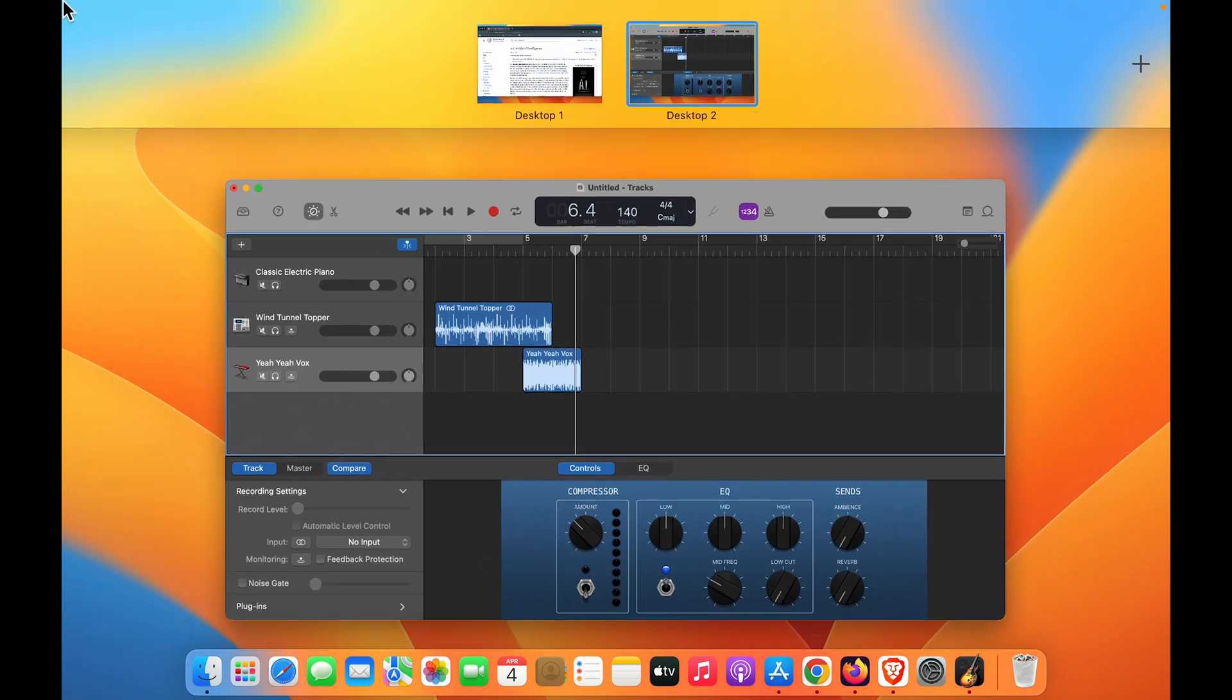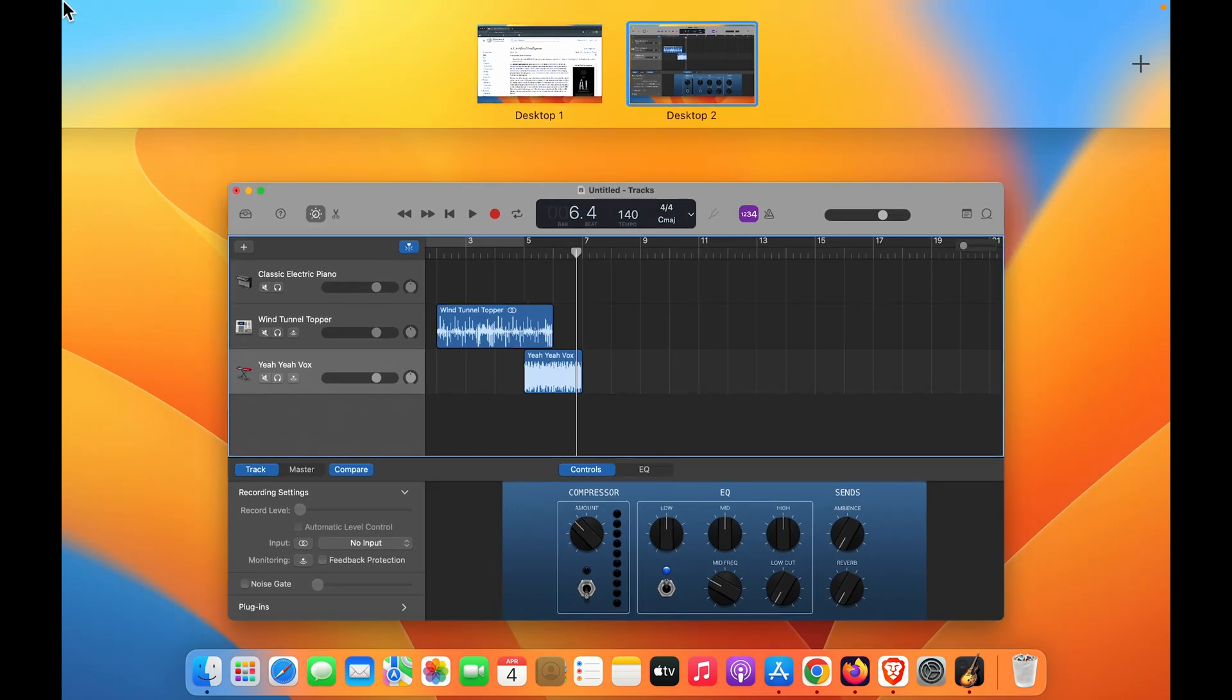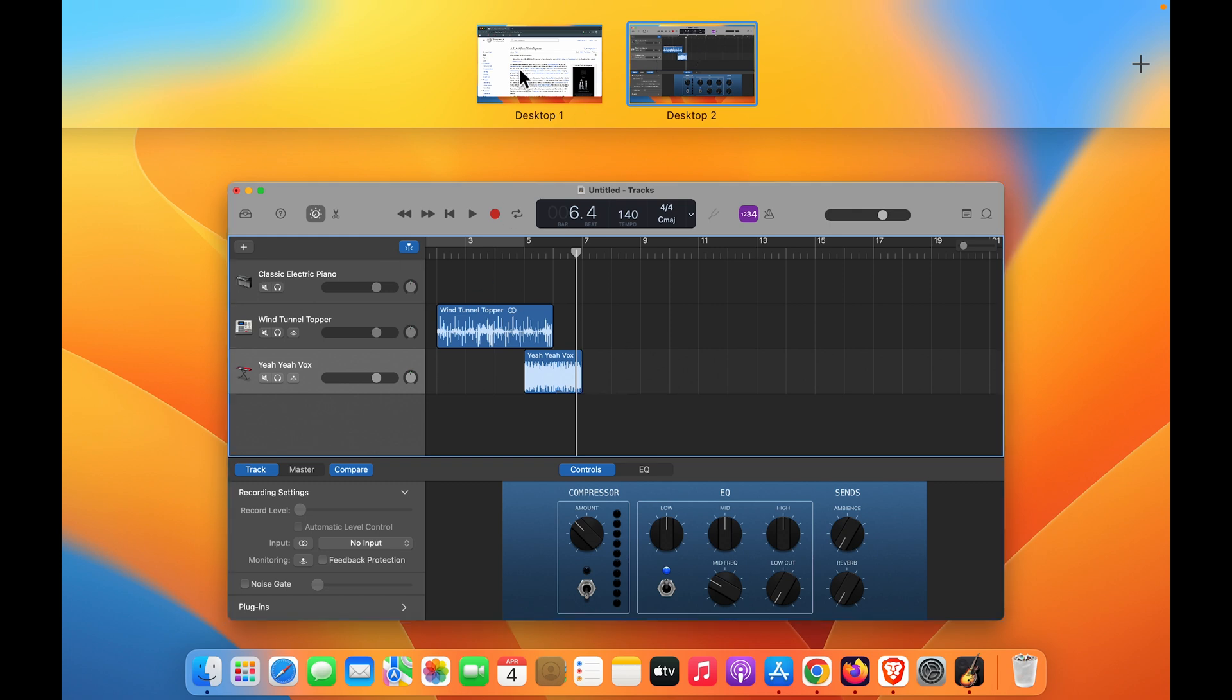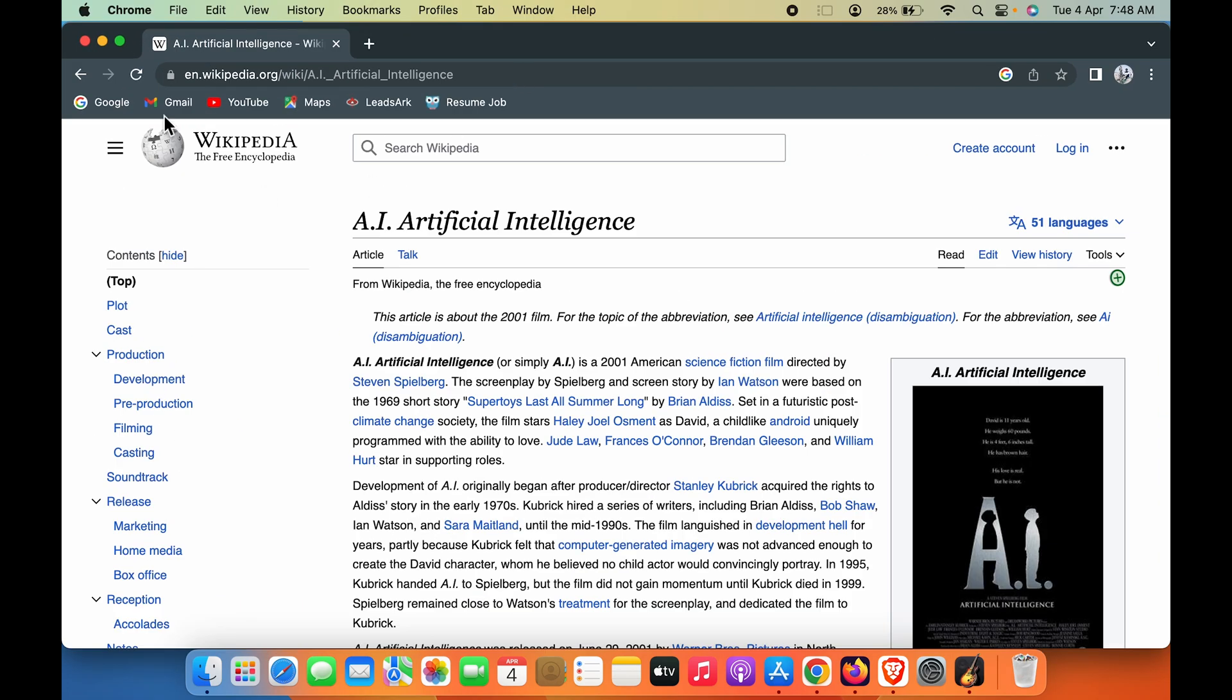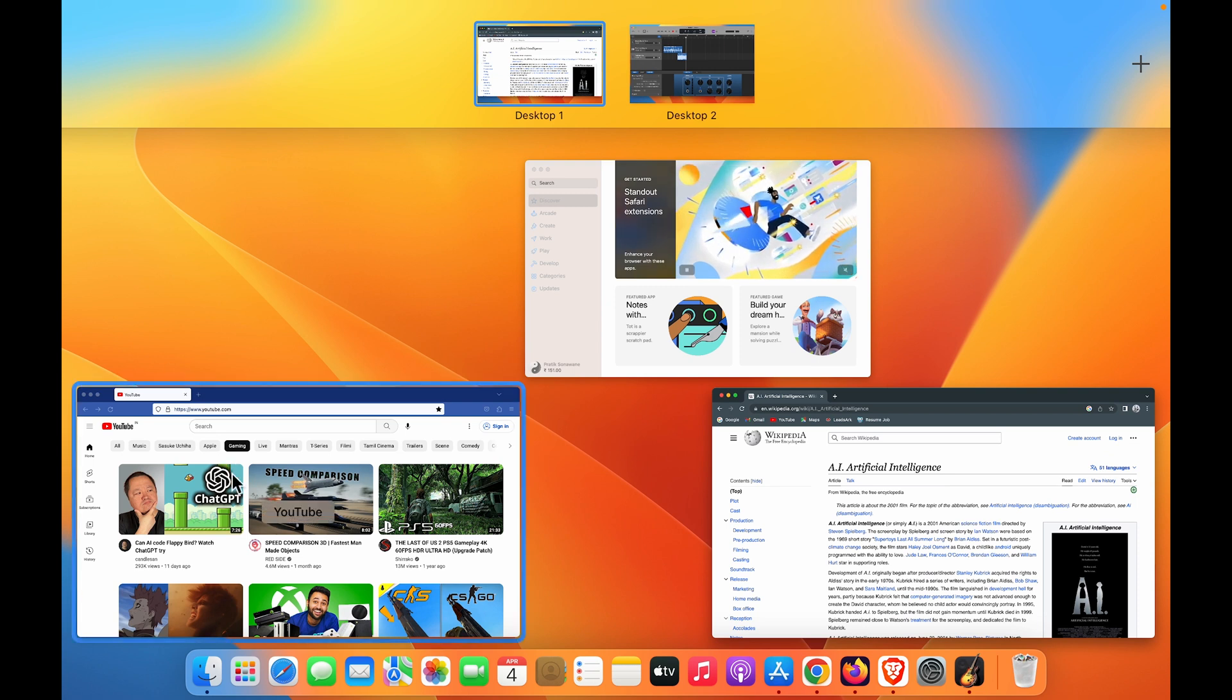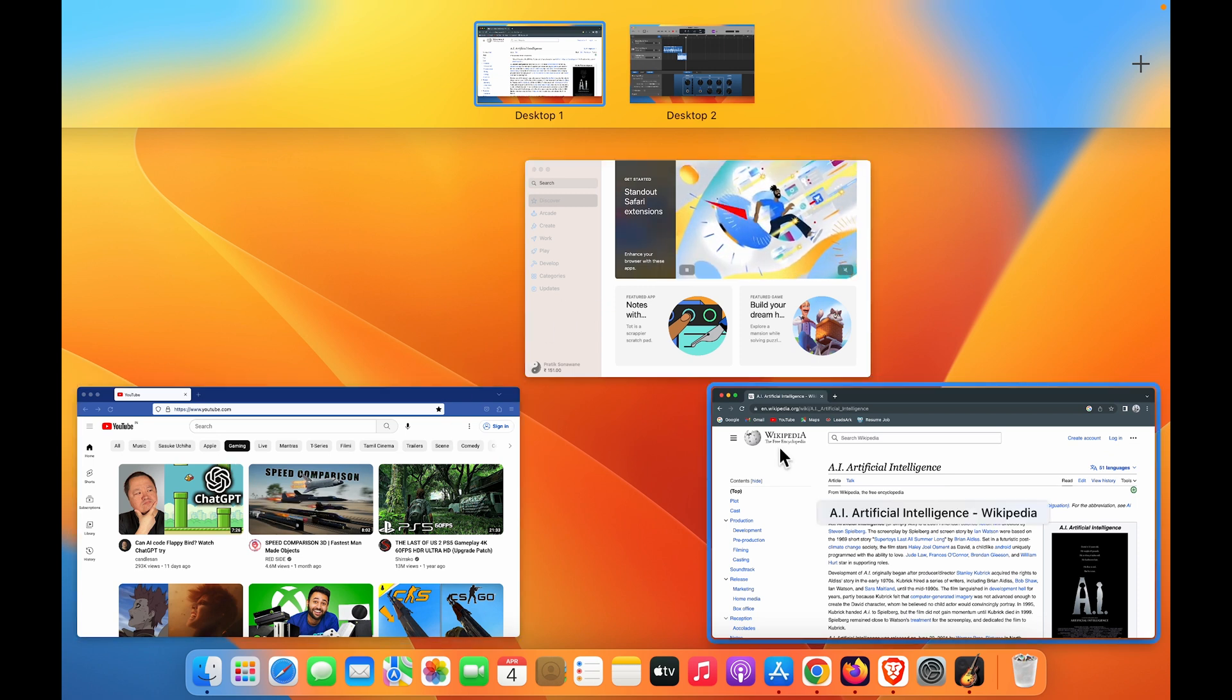Now if I point the cursor toward the left-hand side top corner, it's only showing me a single application, which is GarageBand, because I've only moved GarageBand to Desktop 2. Now if I go back to Desktop 1 and point the cursor toward the left-hand side top corner, I still have these three applications running in a single desktop.